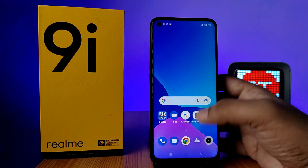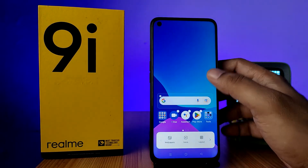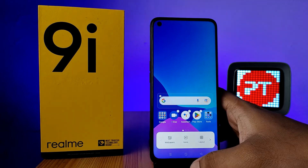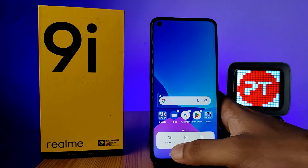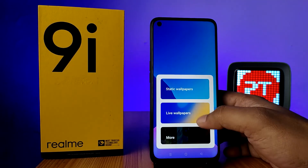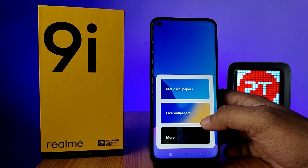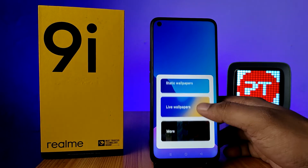On the home screen, you need to click and hold the empty area. It will show a pop-up. You need to click on Wallpapers. You can see three categories available: one is Static, another one is Live Wallpaper, and a More option.